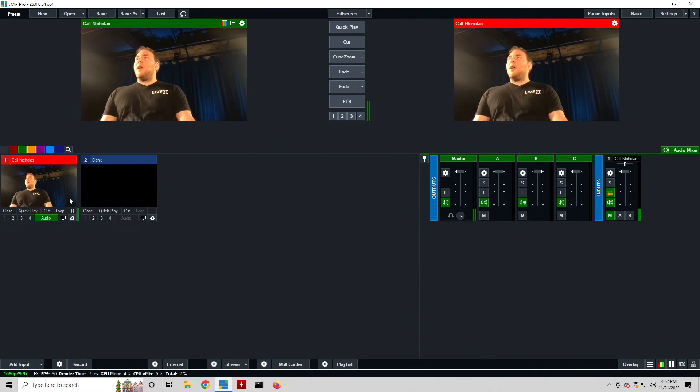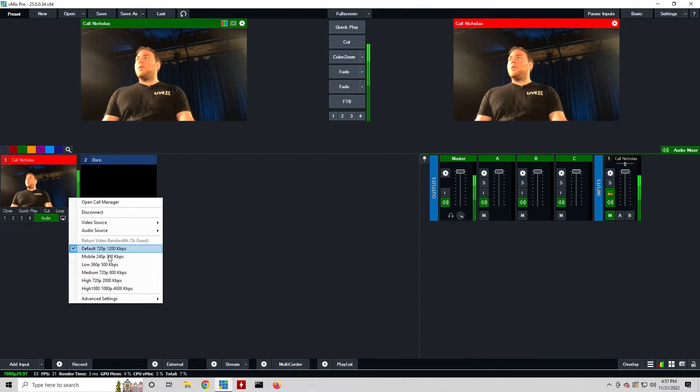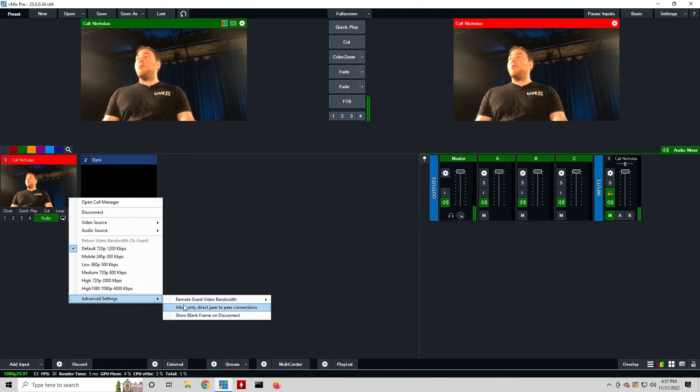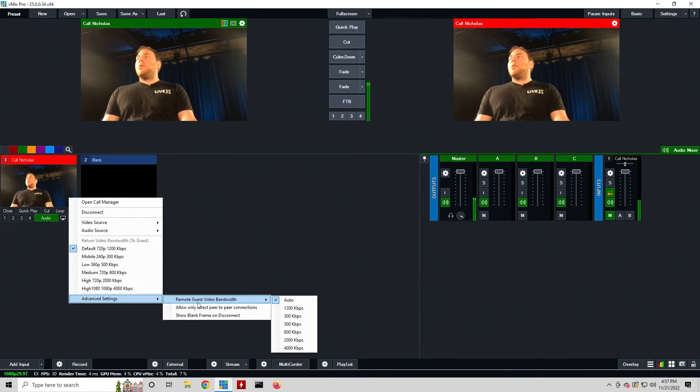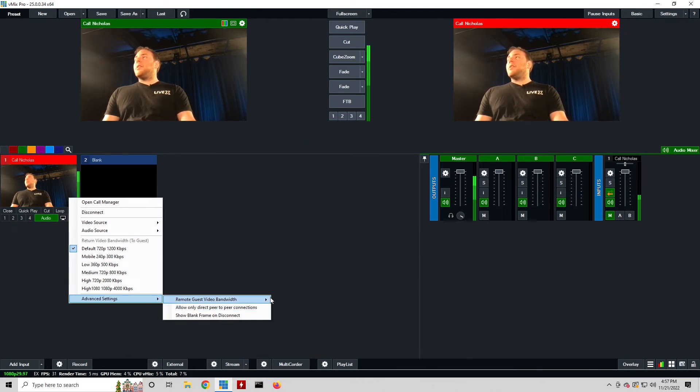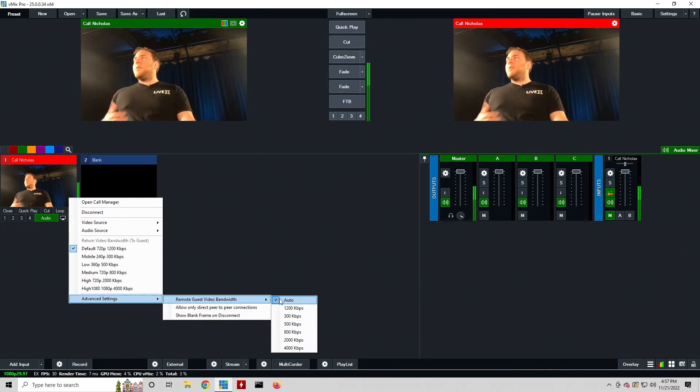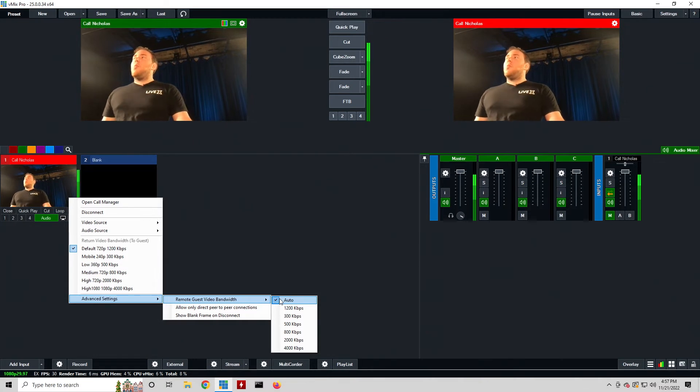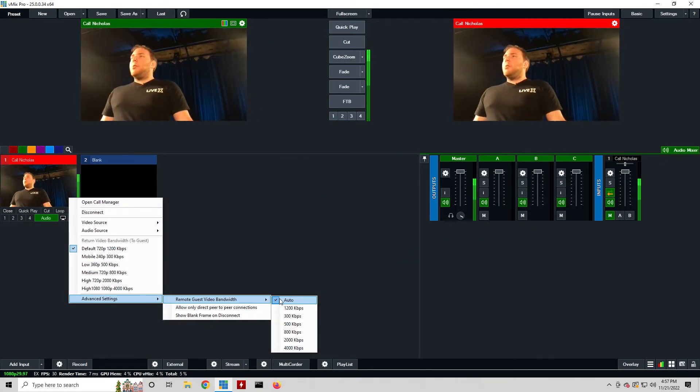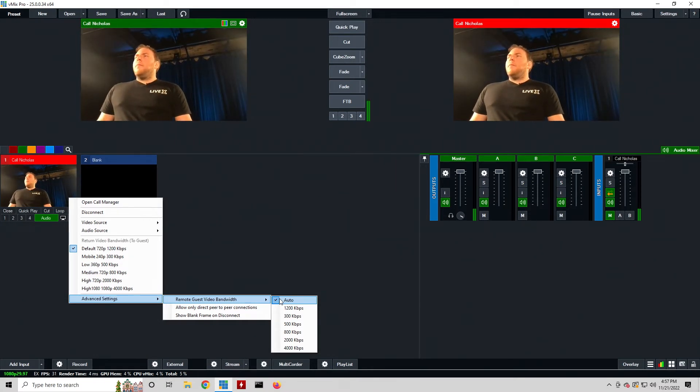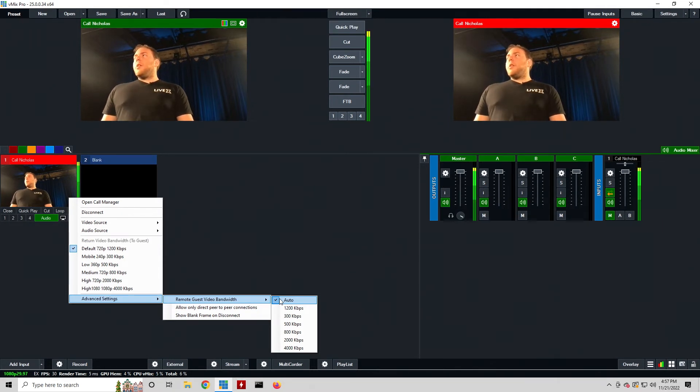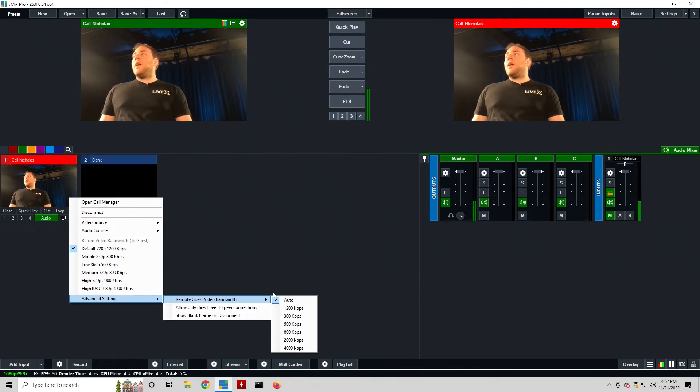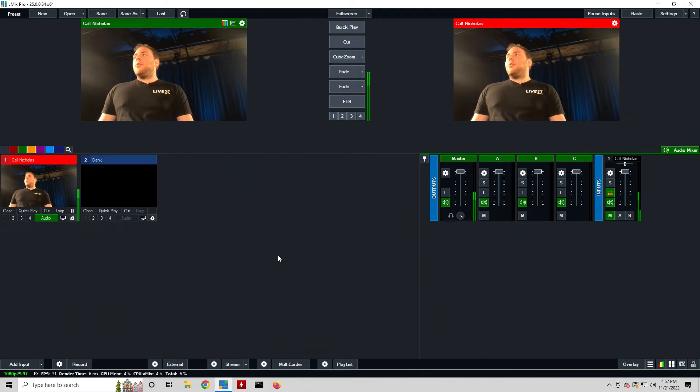I can also adjust the bit rate that I'm sending them - all those are here - and I can also change the bit rate that they're sending me by going to advanced settings, remote guest bandwidth. I can see here it's set to auto currently, which for this is really good. I don't want to worry about going 4k and then their computer won't support the 4000 bit rate. So right here auto is just fine and we're all good with that.